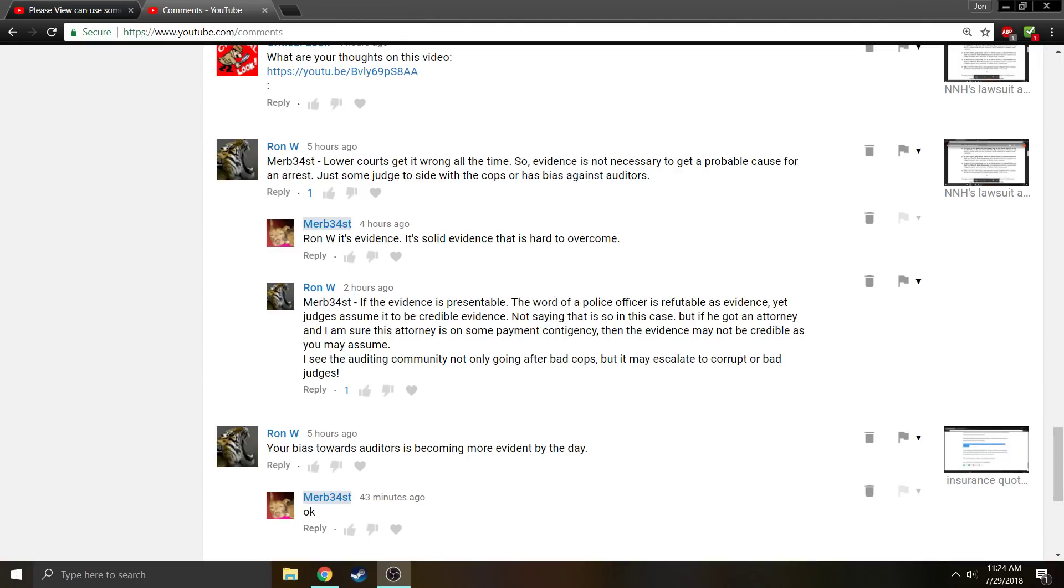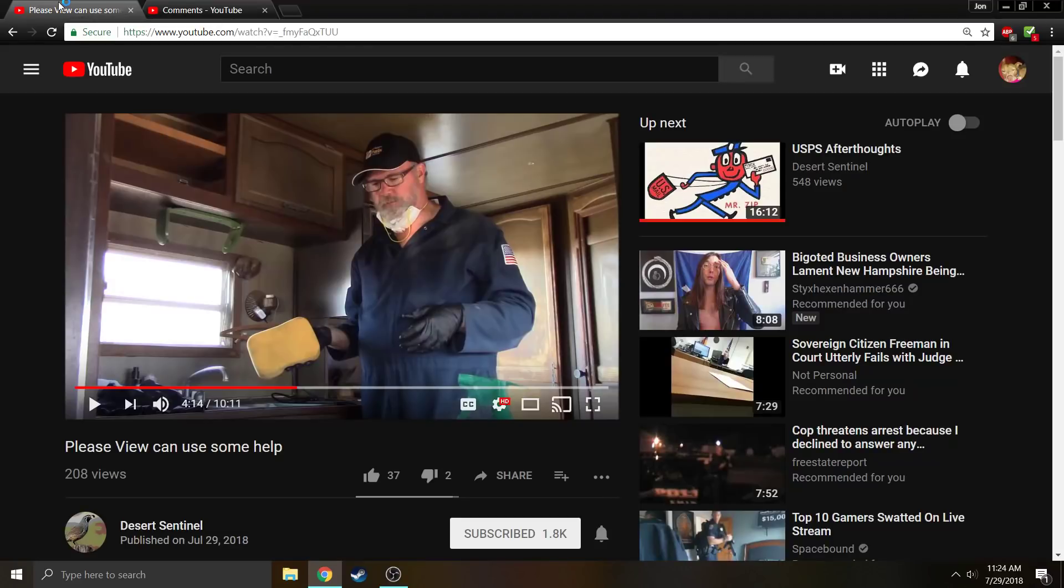So now that I have you suckered in here and watching, there was this video that Desert Sentinel put out. Now Desert Sentinel is being very selfless in this video.